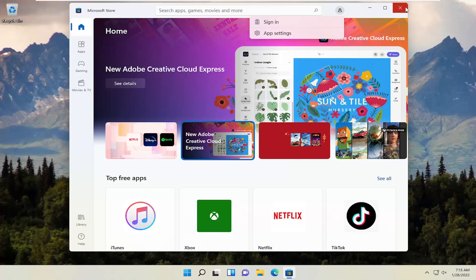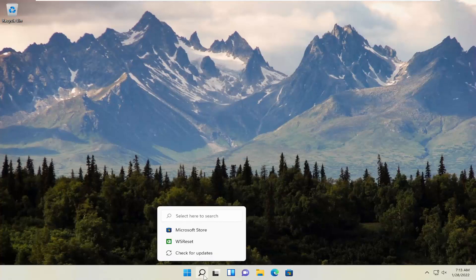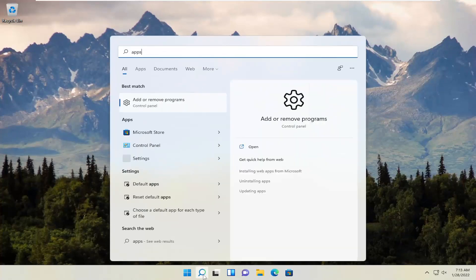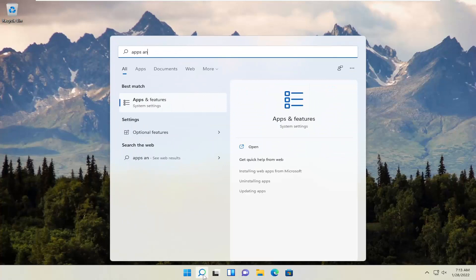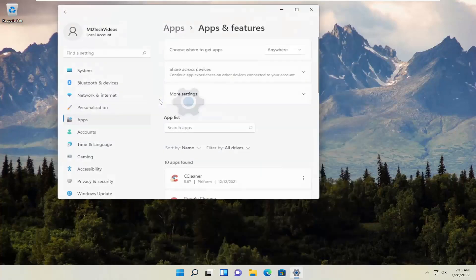Double check on that. And then finally, if you're having a problem with an individual application within the Microsoft Store, you can open up the search menu and type in Apps and Features. The best result should come back with Apps and Features — go ahead and open that up.